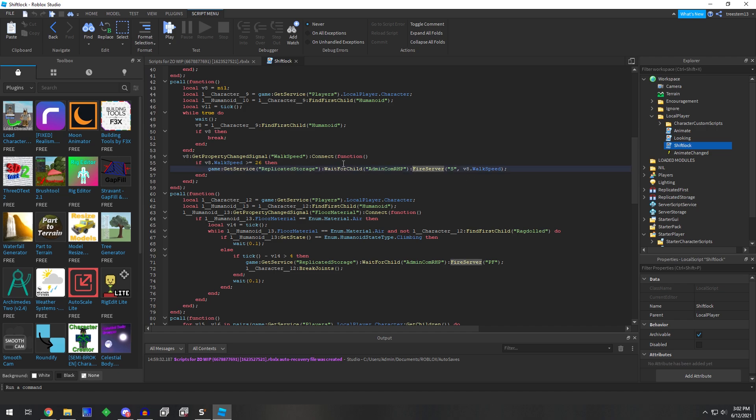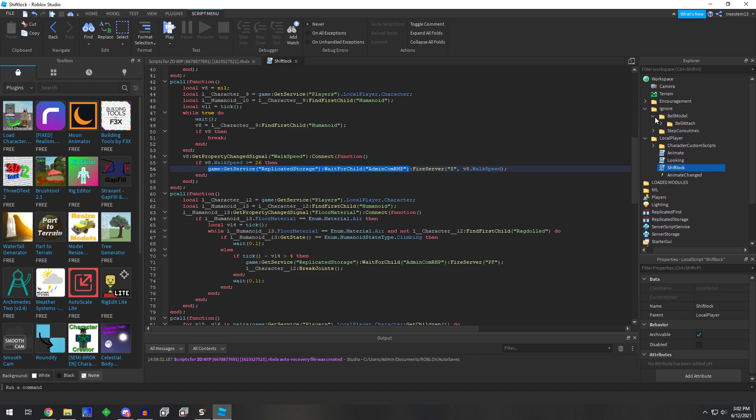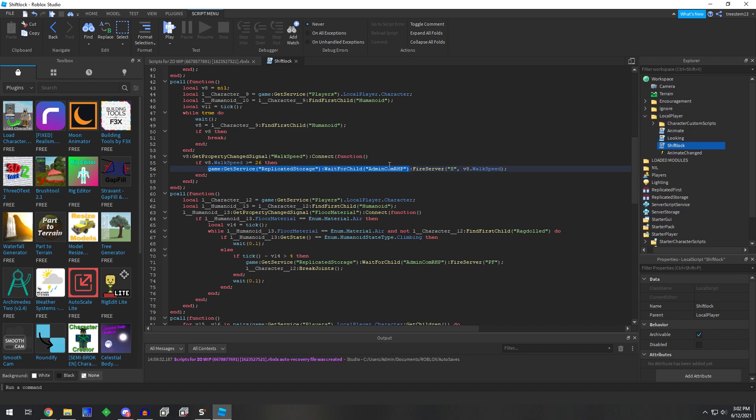We'll want to disable this either by deleting this remote, which I don't necessarily recommend, because they could have another thing hidden somewhere else in the game, where as soon as you delete this remote, it fires another remote.